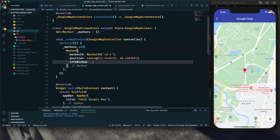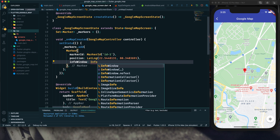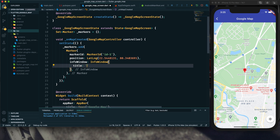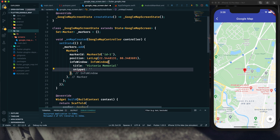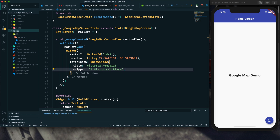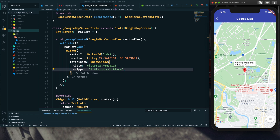For the marker we can provide an InfoWindow. This InfoWindow is of type InfoWindow — we add a title and a snippet which serves as the description. After saving and doing a hot reload, we can see the info window is working perfectly. That's how we can create a map marker and add an info window.